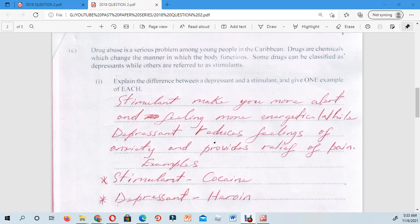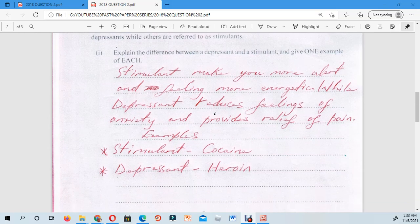Moving to the next question: drug abuse is a serious problem among young people in the Caribbean. Drugs are chemicals that change the manner in which the body functions. Some drugs can be classified as depressants while others are referred to as stimulants. The first question relating to that statement asks you to explain the difference between a depressant and a stimulant and give one example of each.